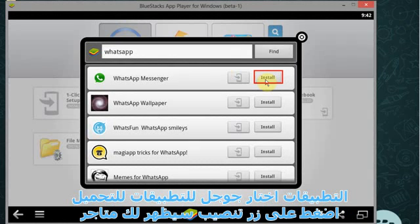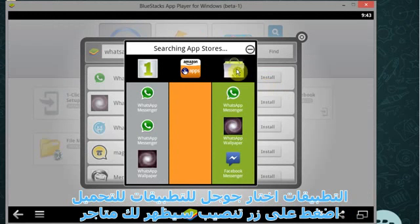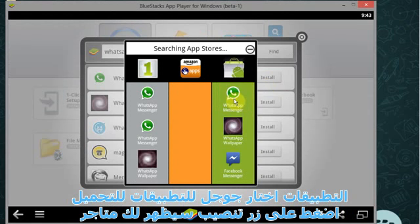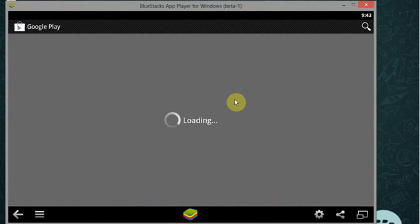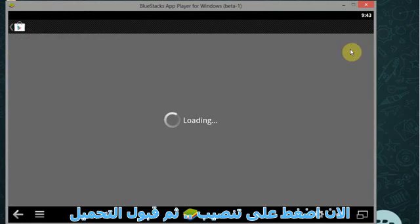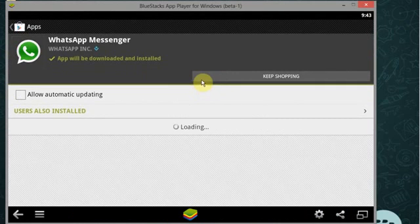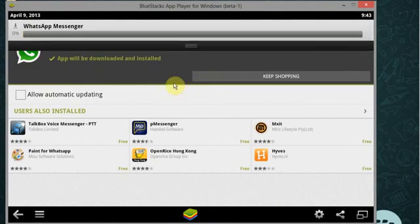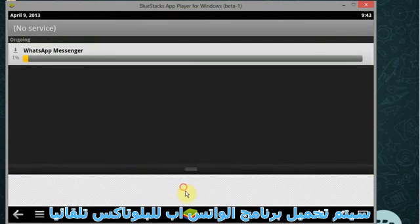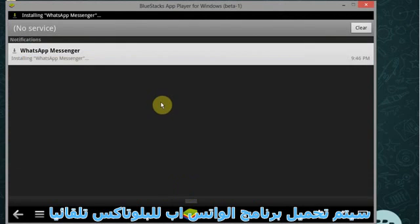Now click on install, here are the list of items searched in different app stores. Now select WhatsApp Messenger from Google Store. Now click on install, click on accept and download. Now WhatsApp is downloading and when downloading completes it will automatically be installed in BlueStacks.